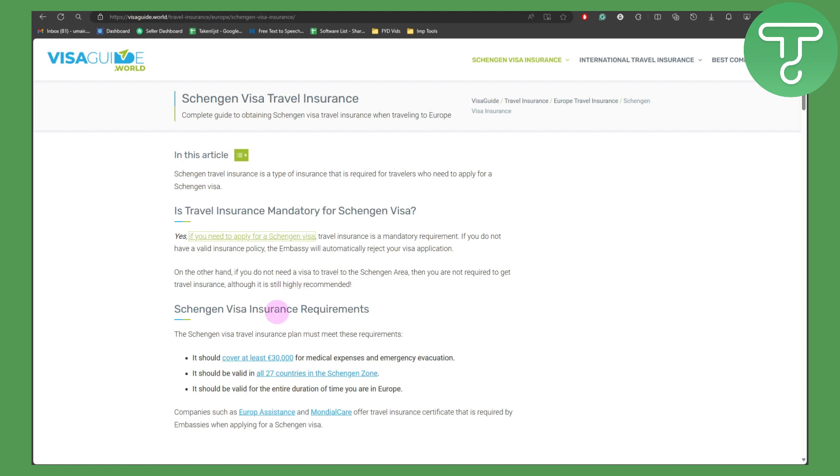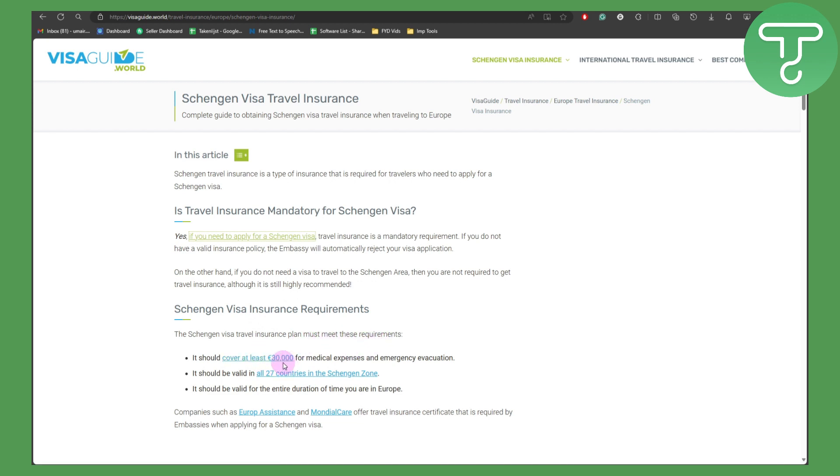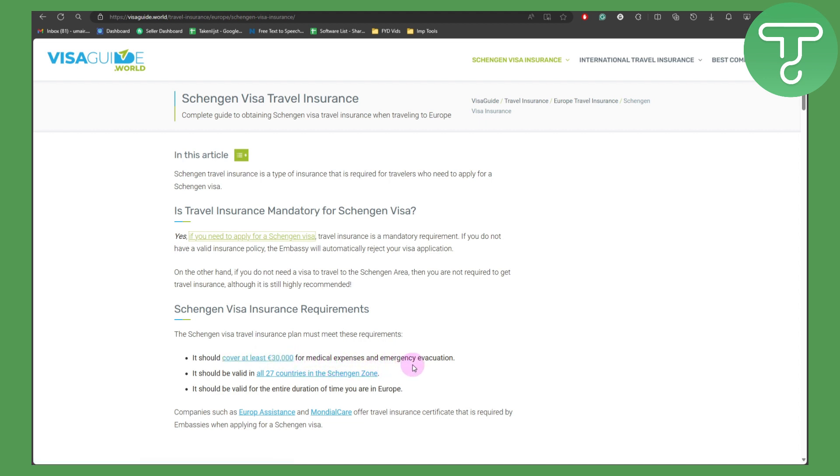Now we have a couple of insurances in here. The Schengen visa travel insurance plan must meet these requirements. It should cover at least 30,000 pounds for medical expenses and emergency evacuation.